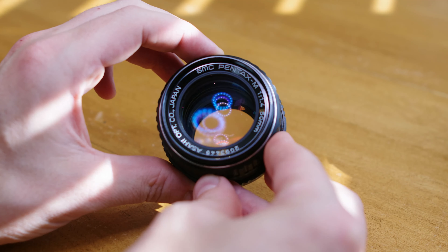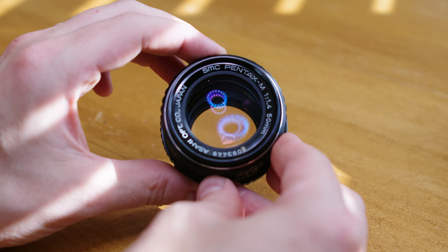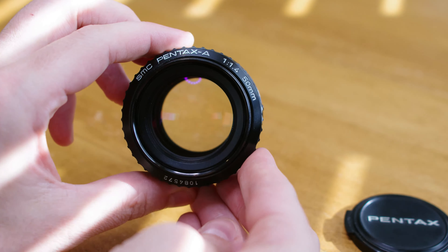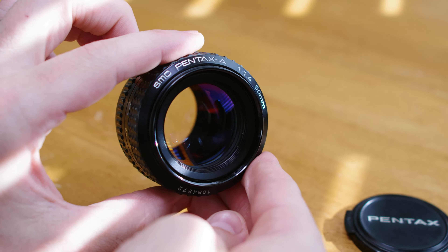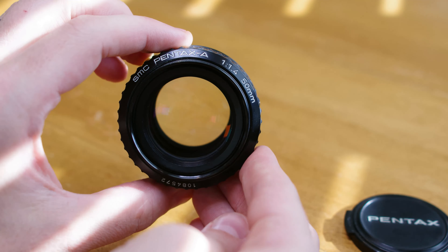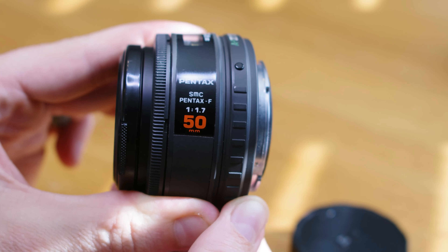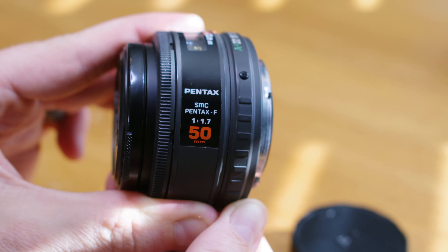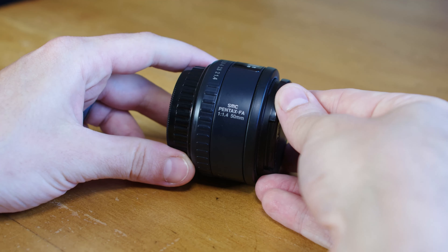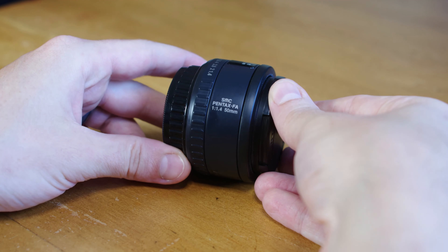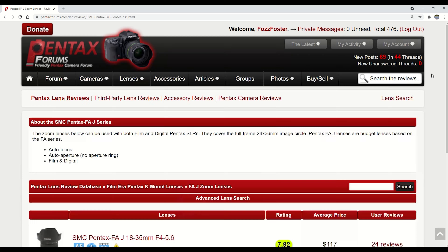M is a full manual lens made in the film era. A is an auto-aperture manual focus lens, again from the film era. F is an auto-aperture autofocus lens from the film era. FA is an auto-aperture autofocus lens, also from the film era.